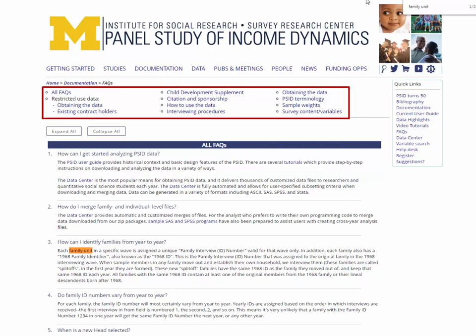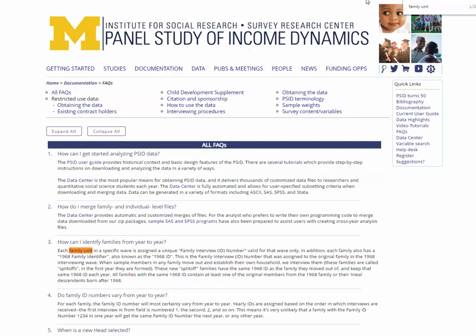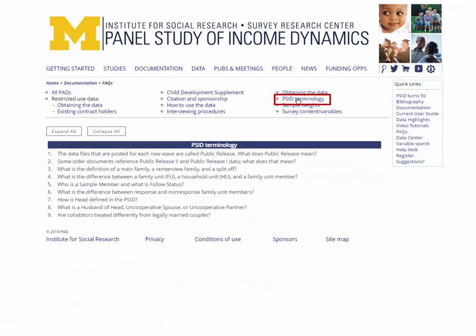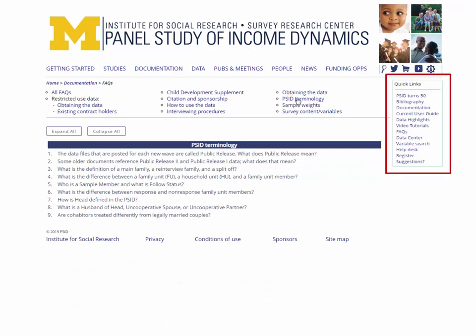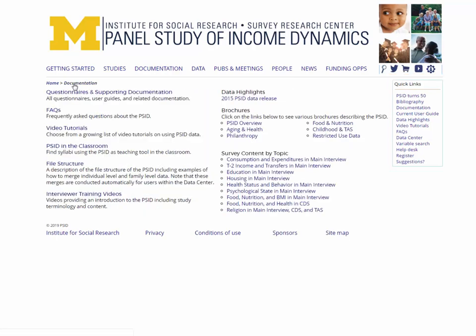Or, select from the links at the top of the page to narrow down the FAQs by topic. For example, if you're new to the PSID, you might want to start by looking at PSID terminology. This page also has a direct link in the Quick Links sidebar on the right-hand side of the page.